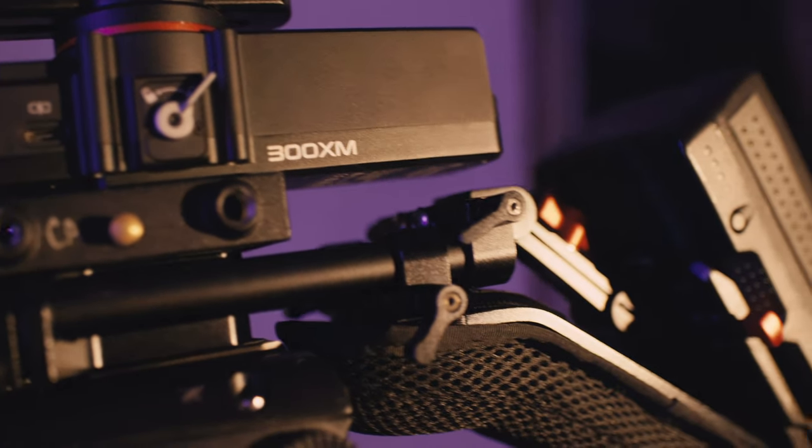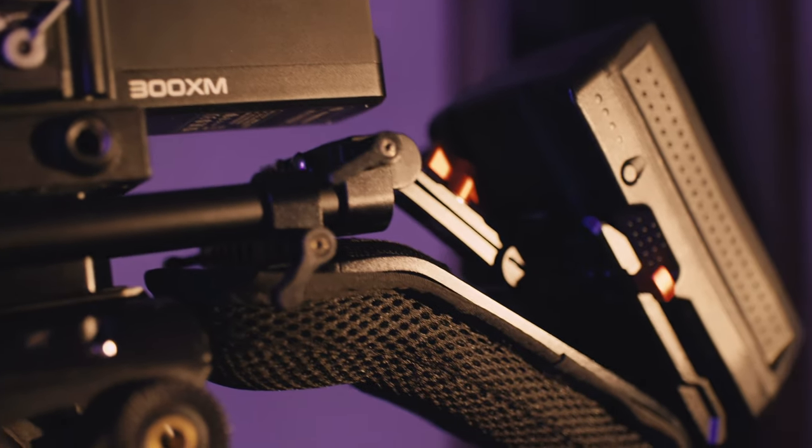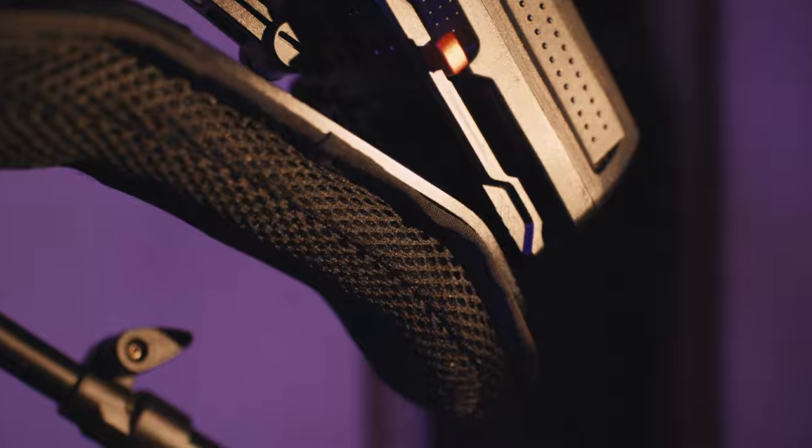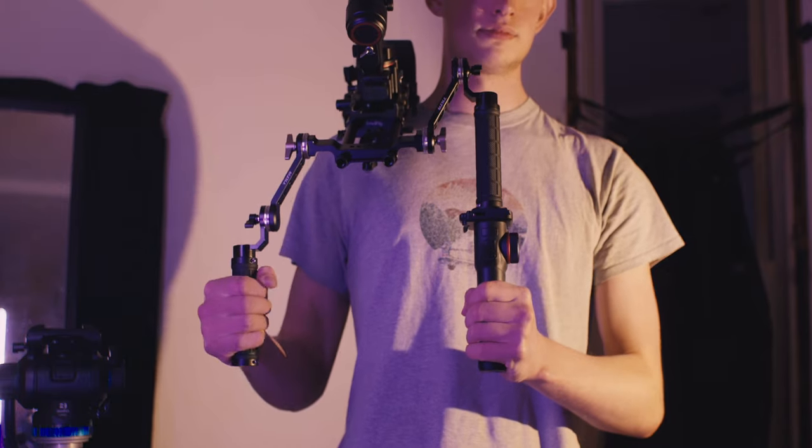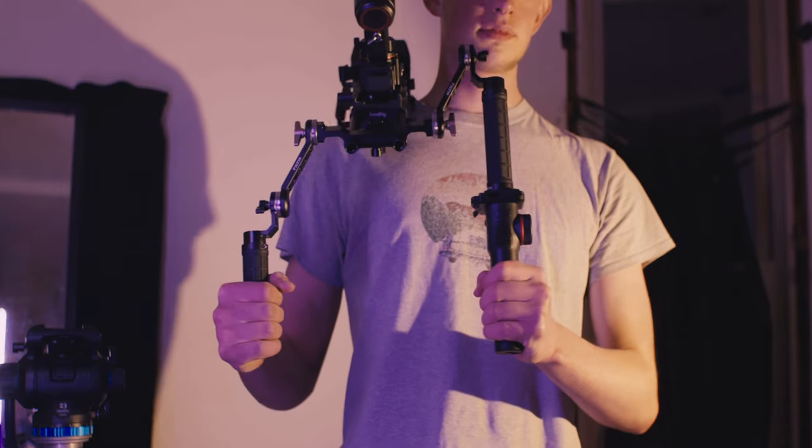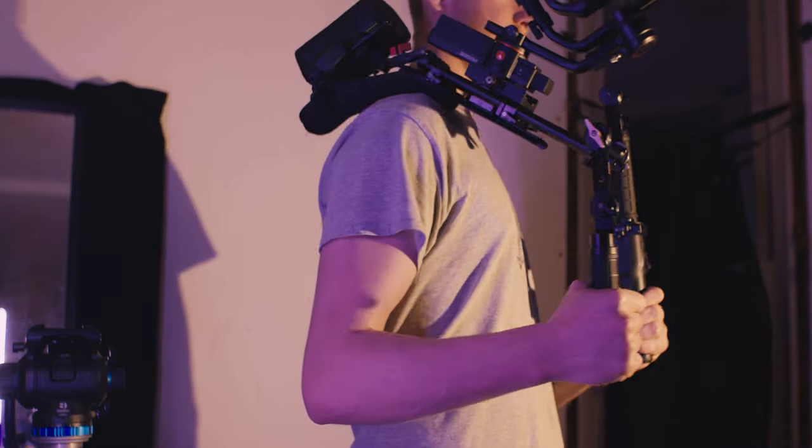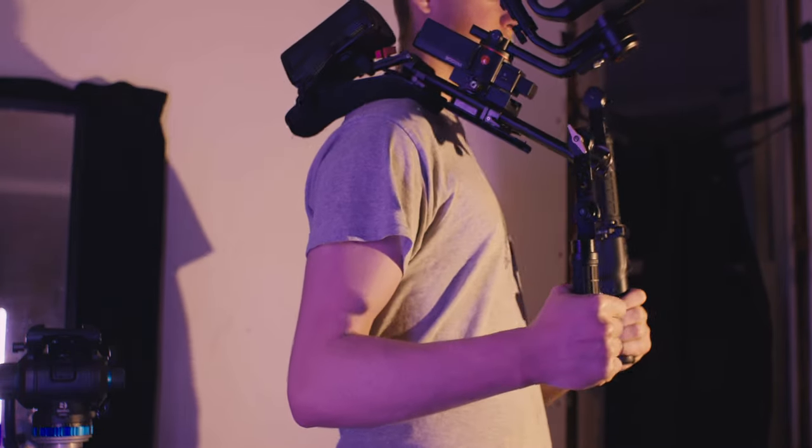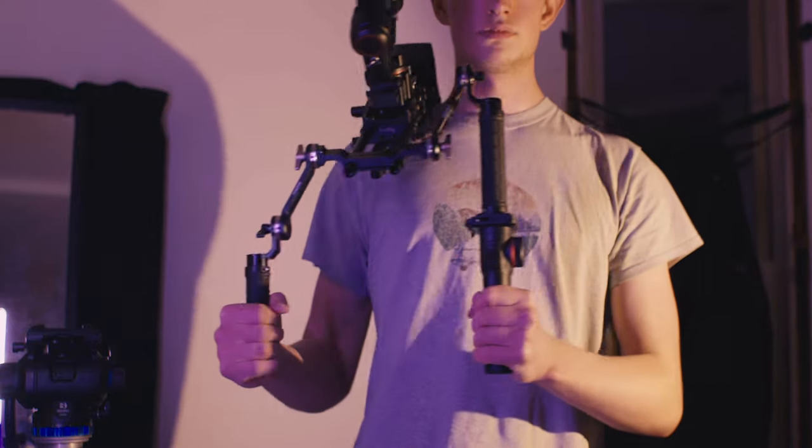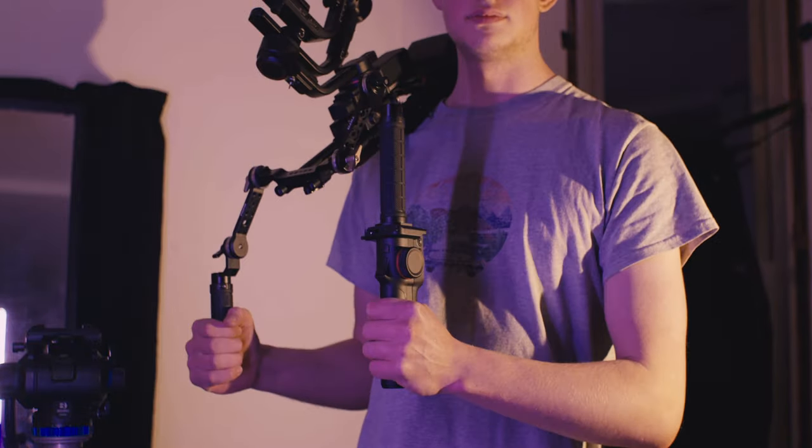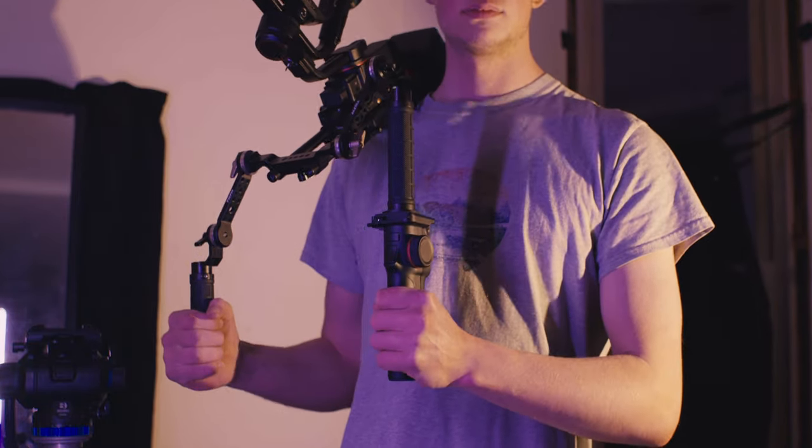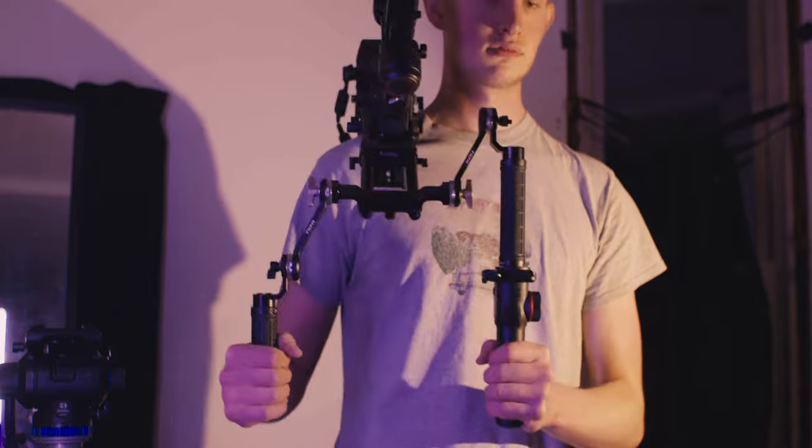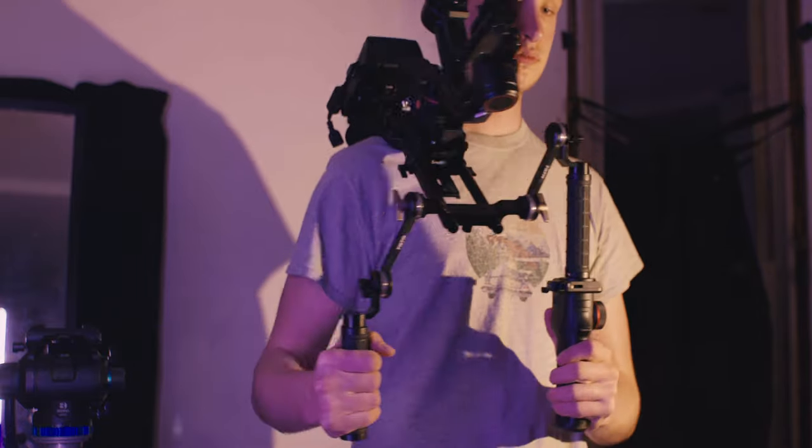Most examples you can find are using a DJI gimbal, but I'm using the more budget-friendly and slightly higher carrying capacity Manfrotto 300XM. Since this gimbal can support up to 7.5 pounds, you'll have no trouble rigging your camera out with some heavier glass.